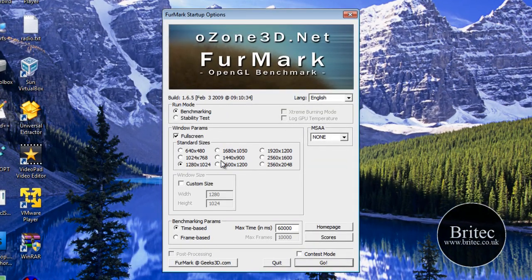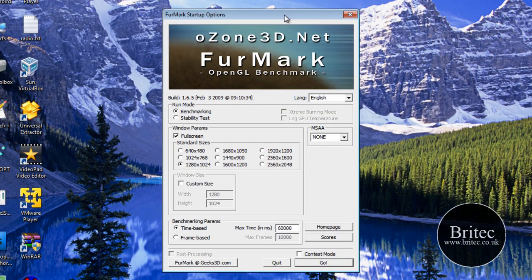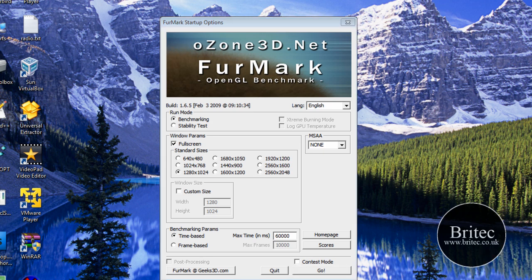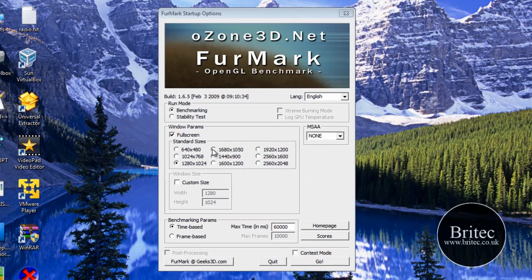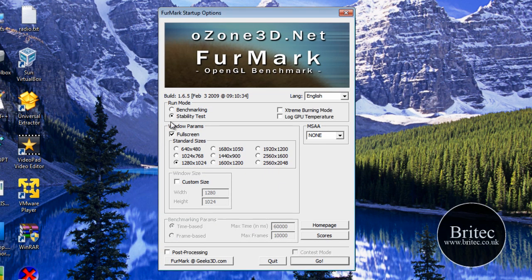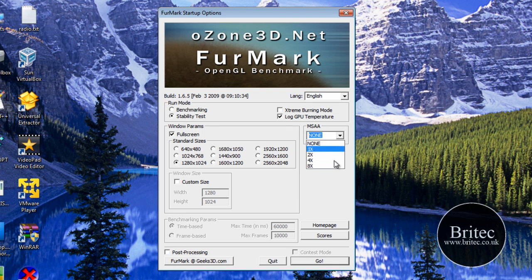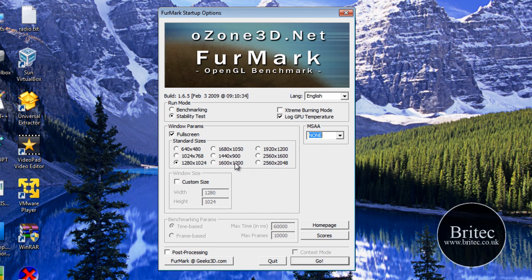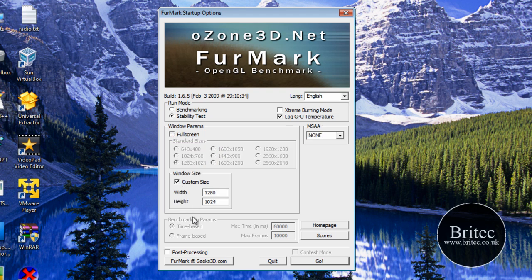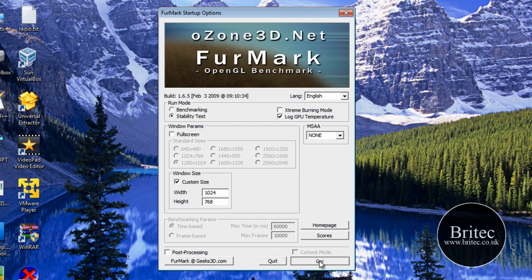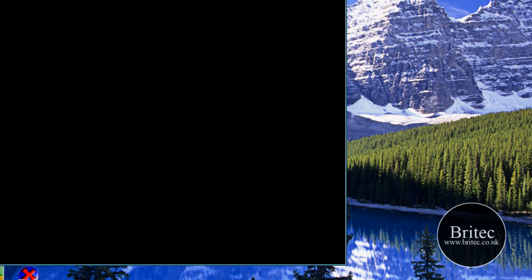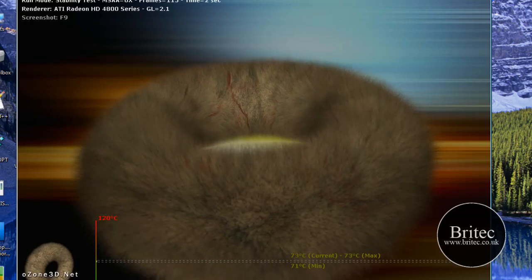It's called FurMark. You can use this type of program to test the stability of the graphics card. You can run stability test or benchmarking and you can log GPU temperatures. You've got anti-aliasing here that you can set up and also full-screen mode. Now I'm not going to be using full-screen mode because I won't be able to record it, so I'll come to custom mode and put a setting in here. This is the program, we're going to click go and this is the actual software.